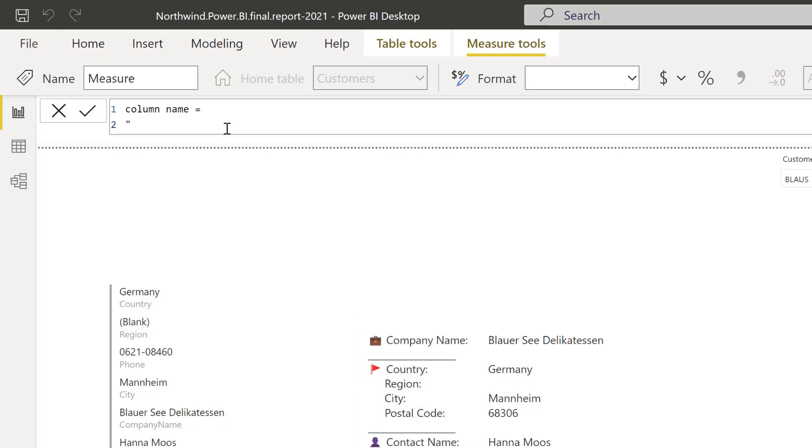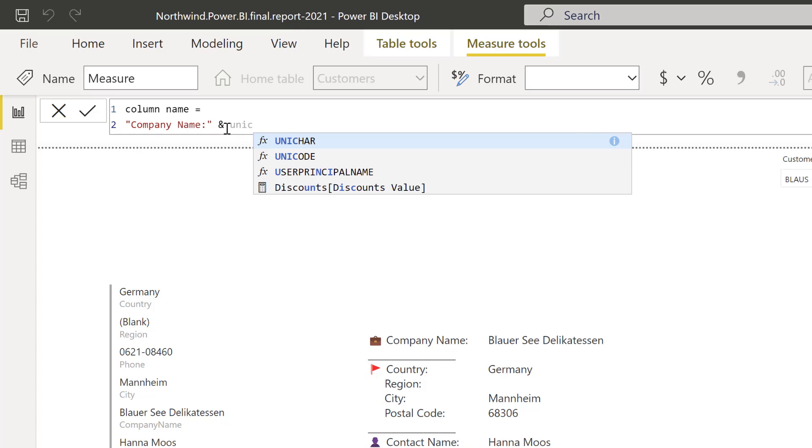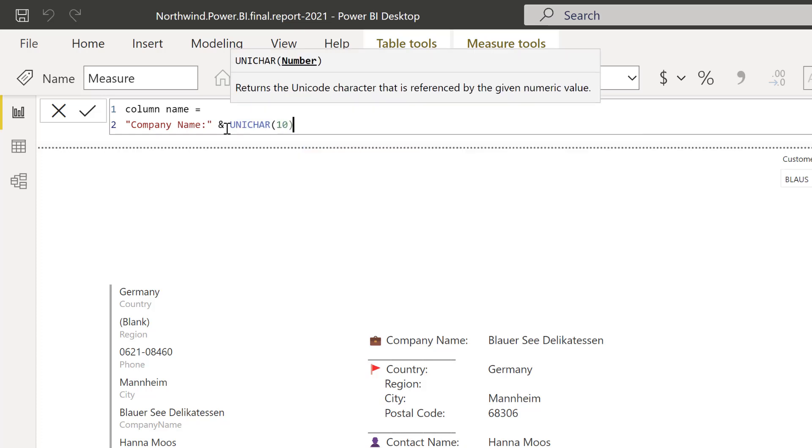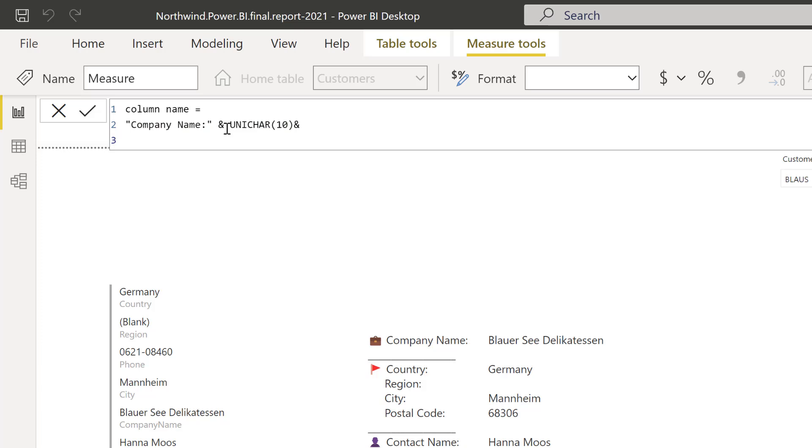Then you use UNICHAR. That will do a tab so it will force to the next line, right? And then you do country.